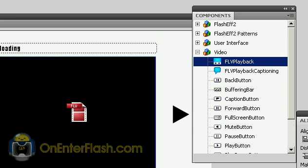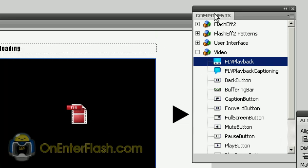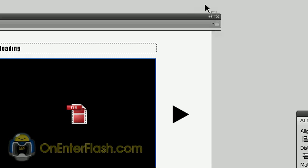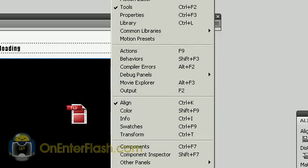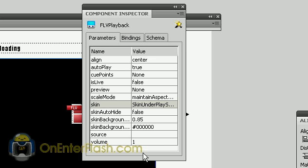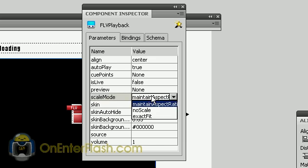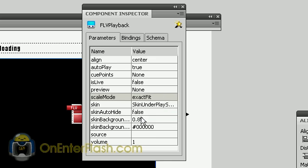I'm just going to align it with the Align tool. Now we can close this component window, and we're going to head back to Window and hit Component Inspector. With our FLV Playback component still selected, we can change some of the parameters. We have the Scale mode, which allows us to change or maintain the aspect ratio. I'm going to go with Exact Fit, so whatever size I make it, it's going to stay that size, because you can change it using the Free Transform tool.